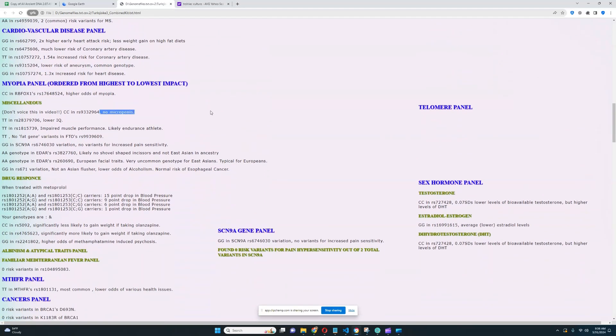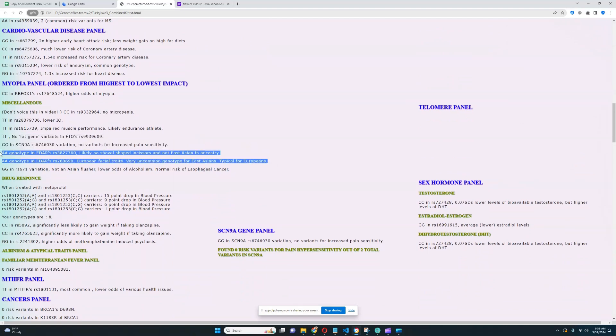No micropenis. Good to see. No micropenis is always good to see. And his genotype in EZAR is very European. He does not have EZAR.